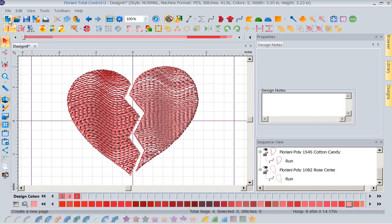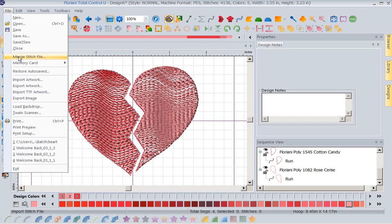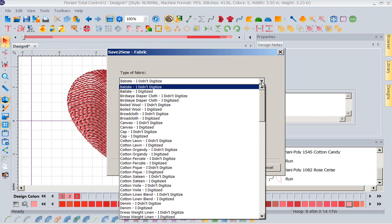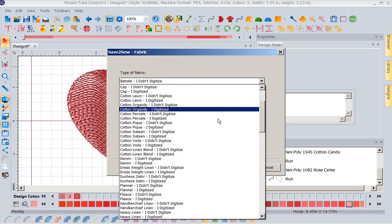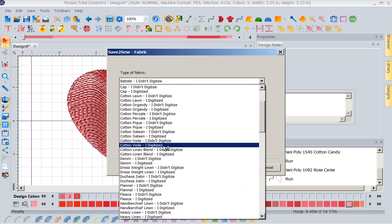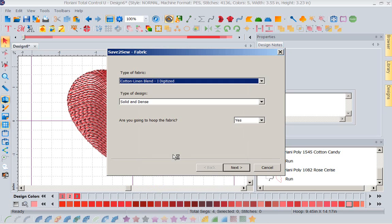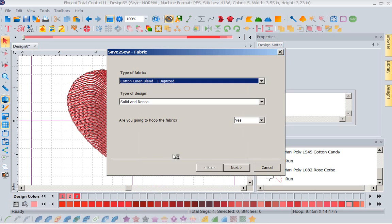So let's go to a wonderful feature called File, Save to Sew. Now with my Save to Sew feature, I'm going to come in here and I'm going to pick a cotton linen blend because I'm putting this on a cup towel and I digitized it. I'm telling the software I did this. So the software is going to know to look at it from a different perspective than if I'd said I didn't digitize, such as I purchased a design.